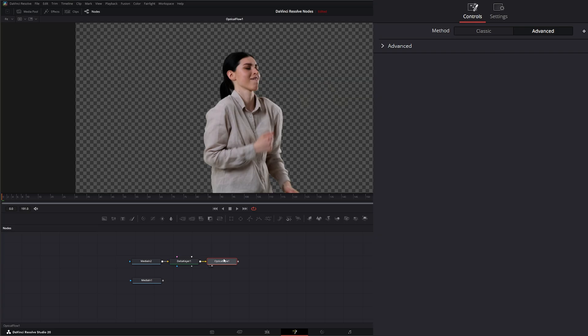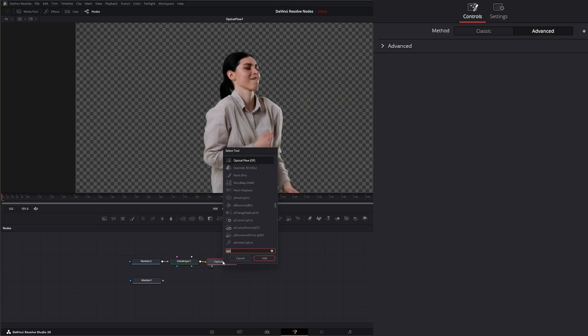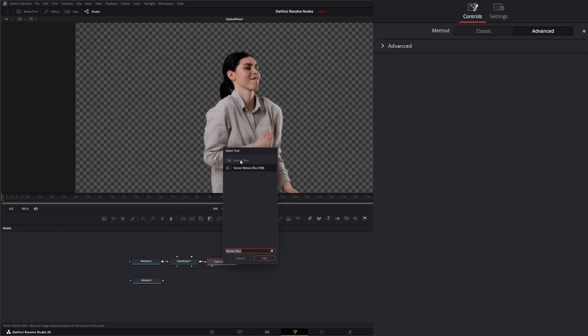After our optical flow, I'm going to add a motion blur node.